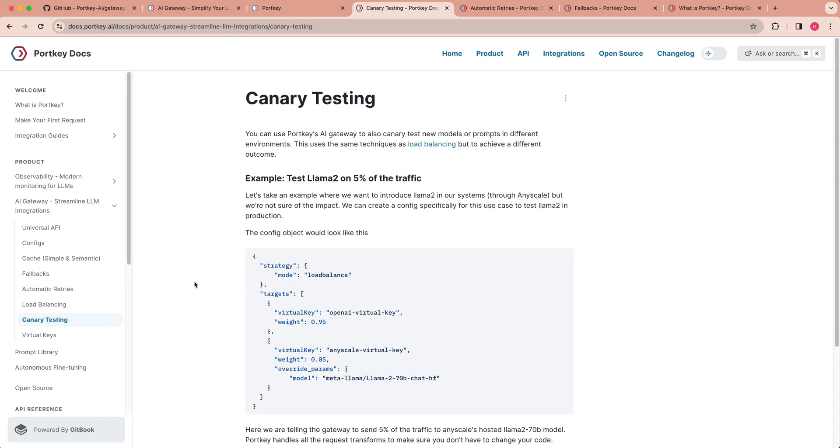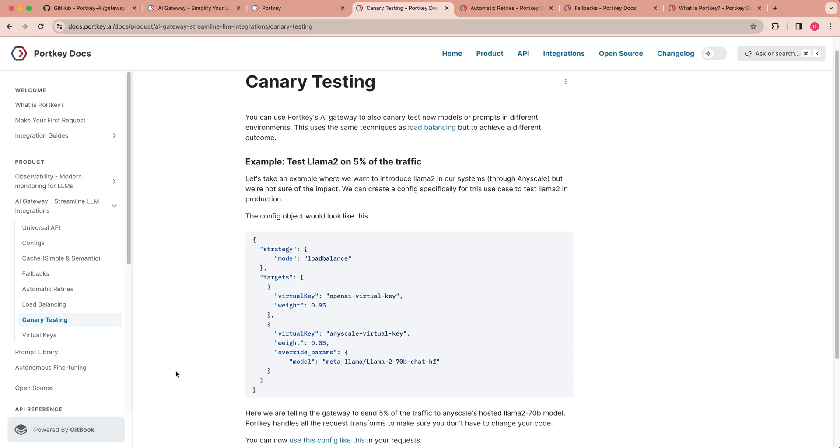Next up, a really cool feature is canary testing. Say if you want to try out a new model, but you don't want to roll it out to all of your users, you want to test it out on only a segment of your users. So what canary testing allows you to do similar to load balancing is you can specify a particular weight for how many queries are sent to a different LLM. So say if you want to test out something like Llama 2 on AnyScale, you can go ahead and specify that you want 5% of your traffic routed to AnyScale or Perplexity and try out that inference API. You can go ahead and route a certain amount of traffic to a particular model.